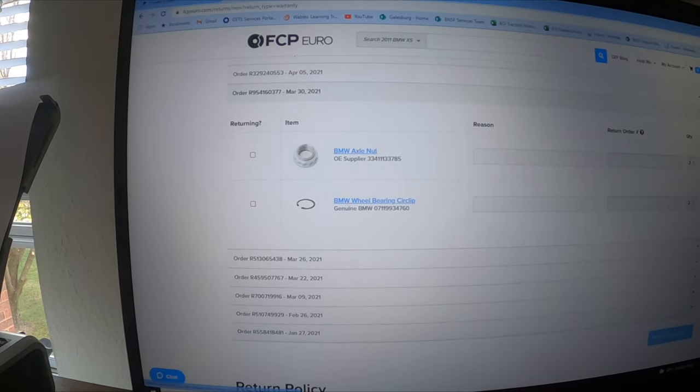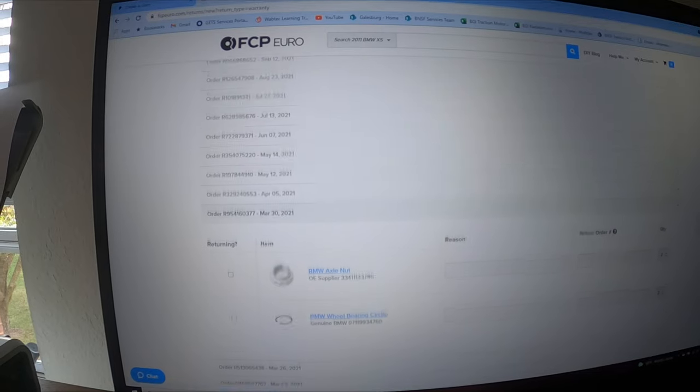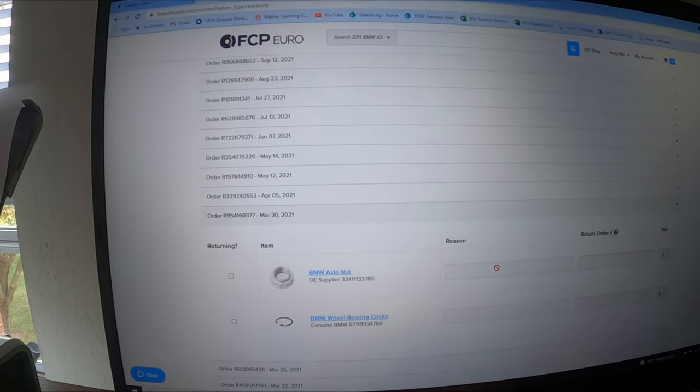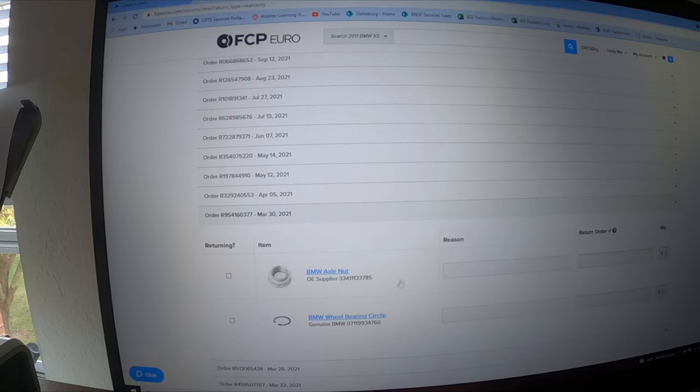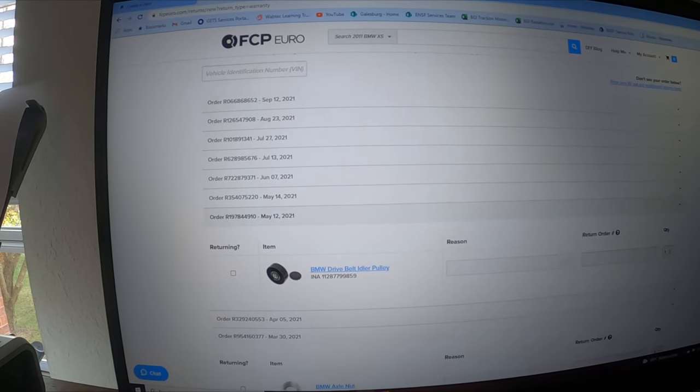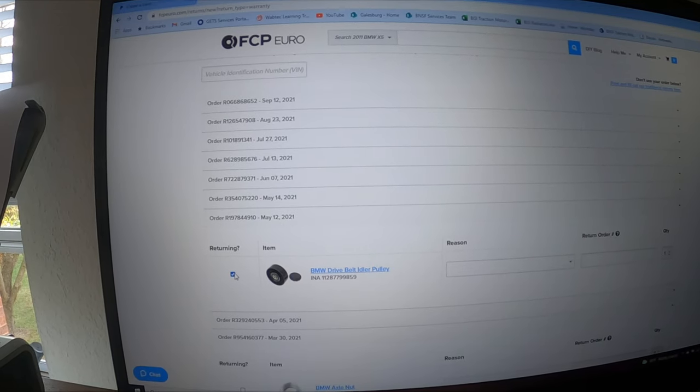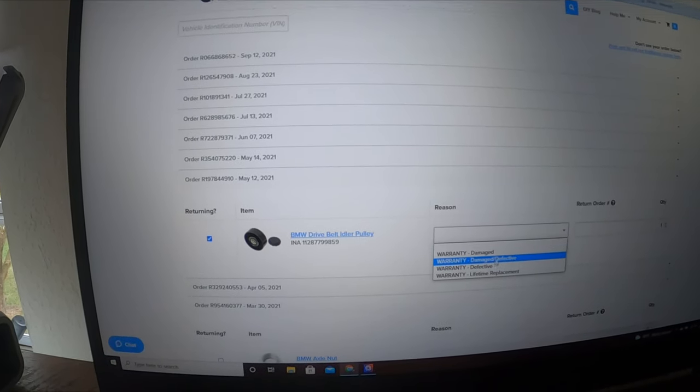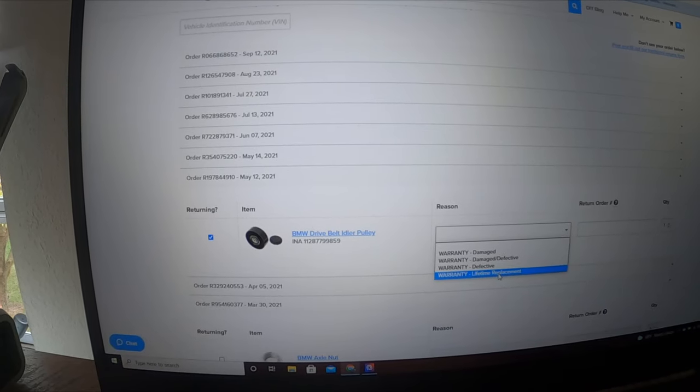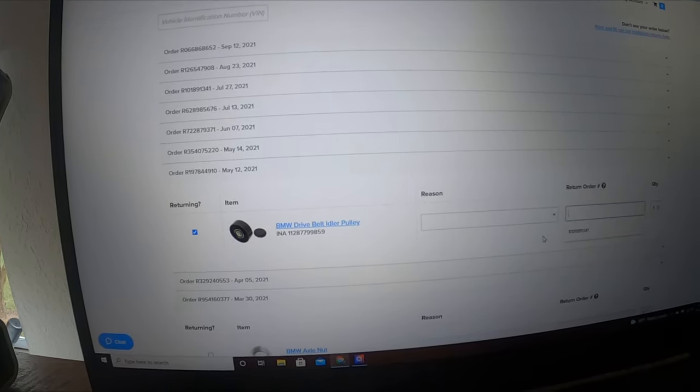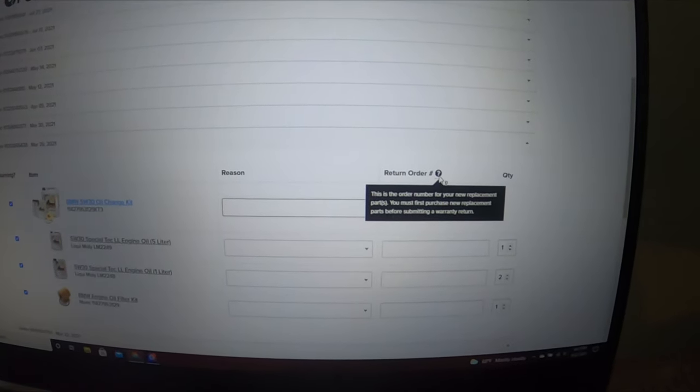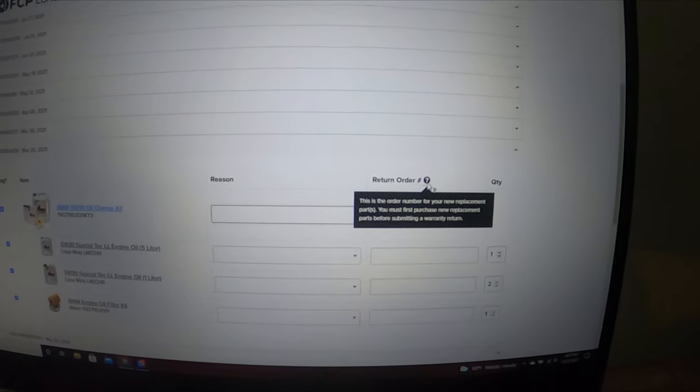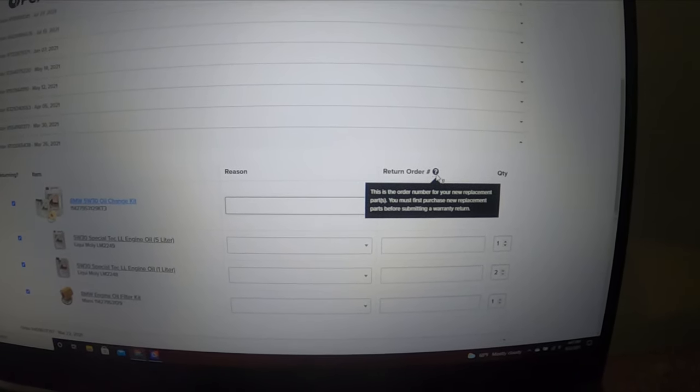I think I had one set up for my girlfriend's oil, but hers was over 150 days so I won't be able to do that. Here you're gonna see the reason and you can select whatever you're returning. Once you get further along, you do warranty, I usually do lifetime replacement, then you got the return order number.